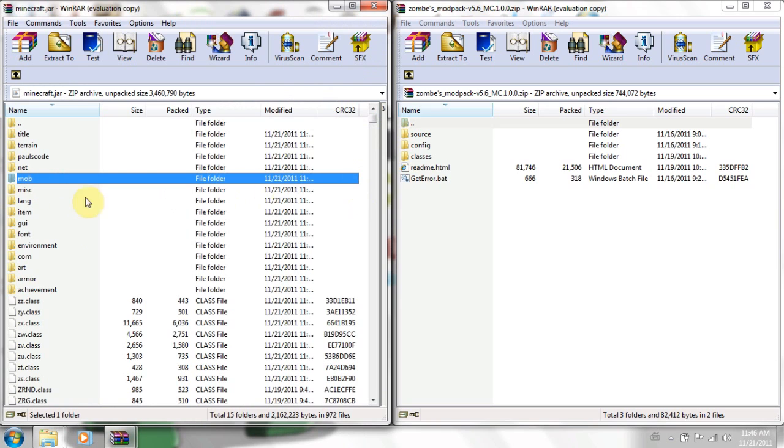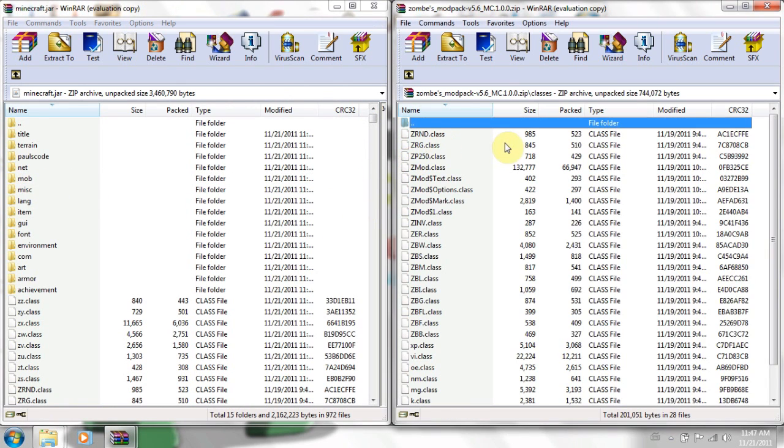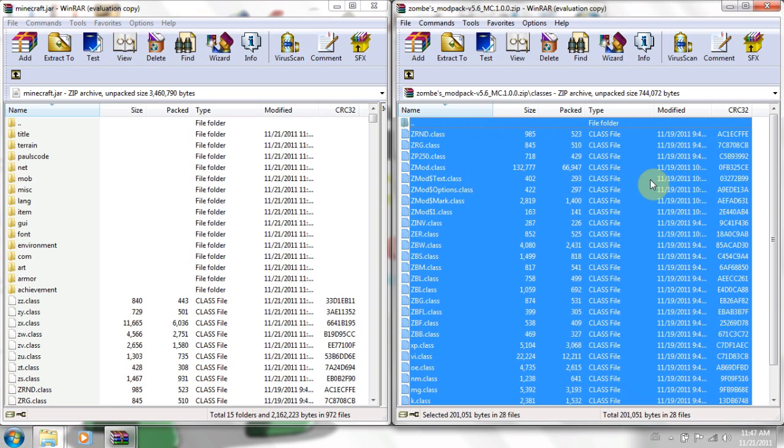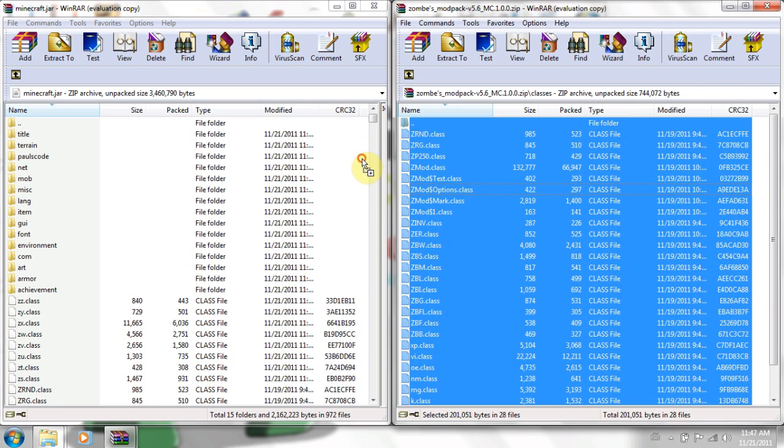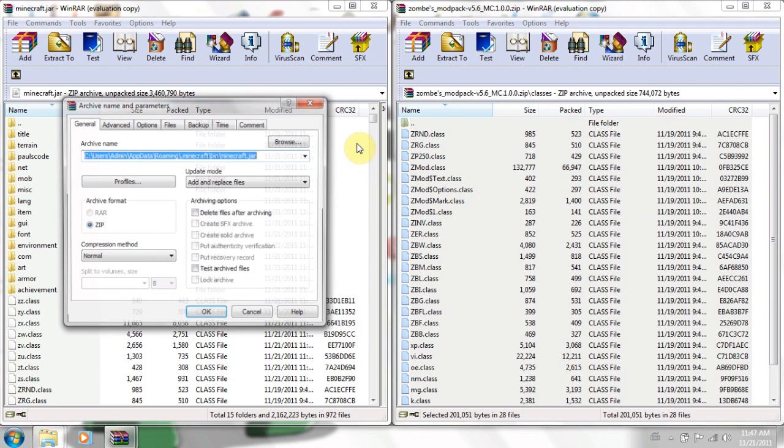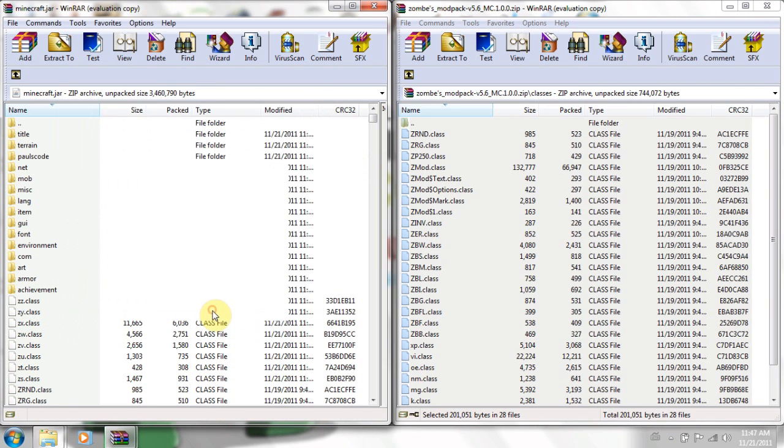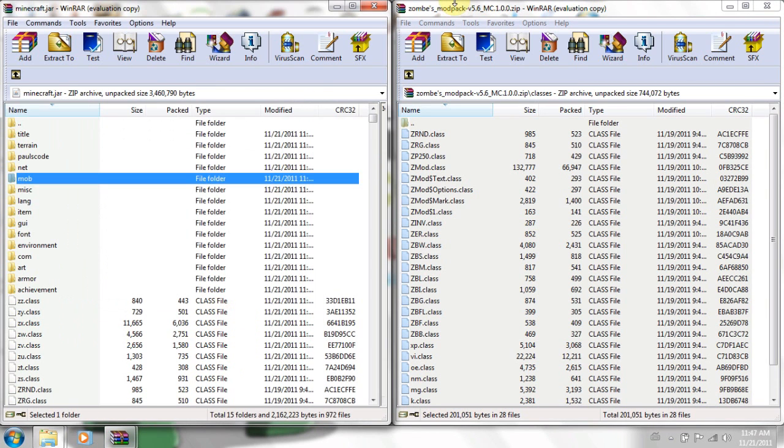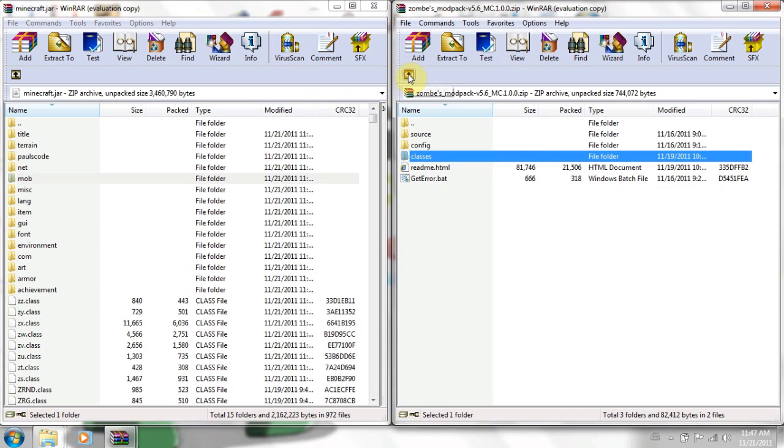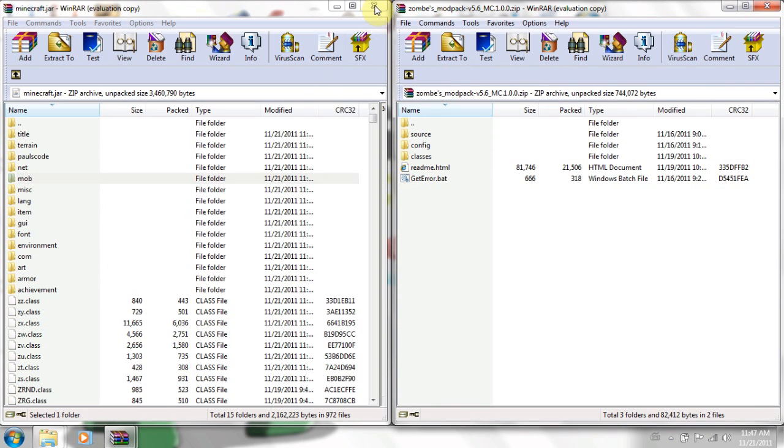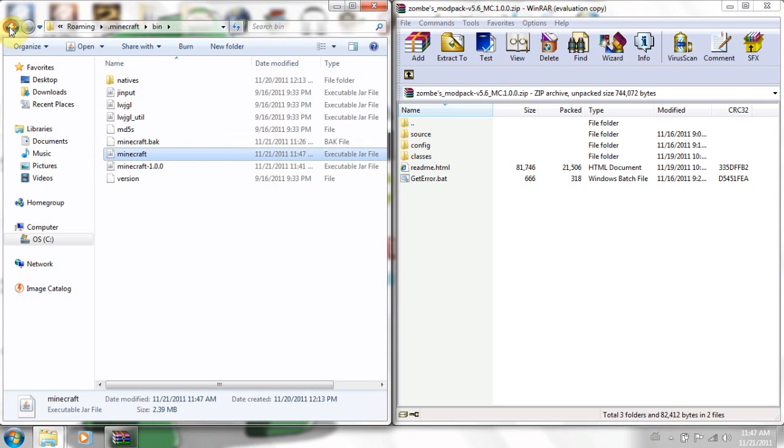If you've got a folder called META-INF, you can just delete that. That's no biggie. You're going to go into your classes folder. Ctrl A, just to highlight them all. Or you can just drag down them all. Totally up to you. And just drag them into your minecraft jar. Then you can go back on that. Press the little arrow to go back. You don't need your classes anymore. And you don't need your minecraft.jar anymore. So you can close that WinRAR.